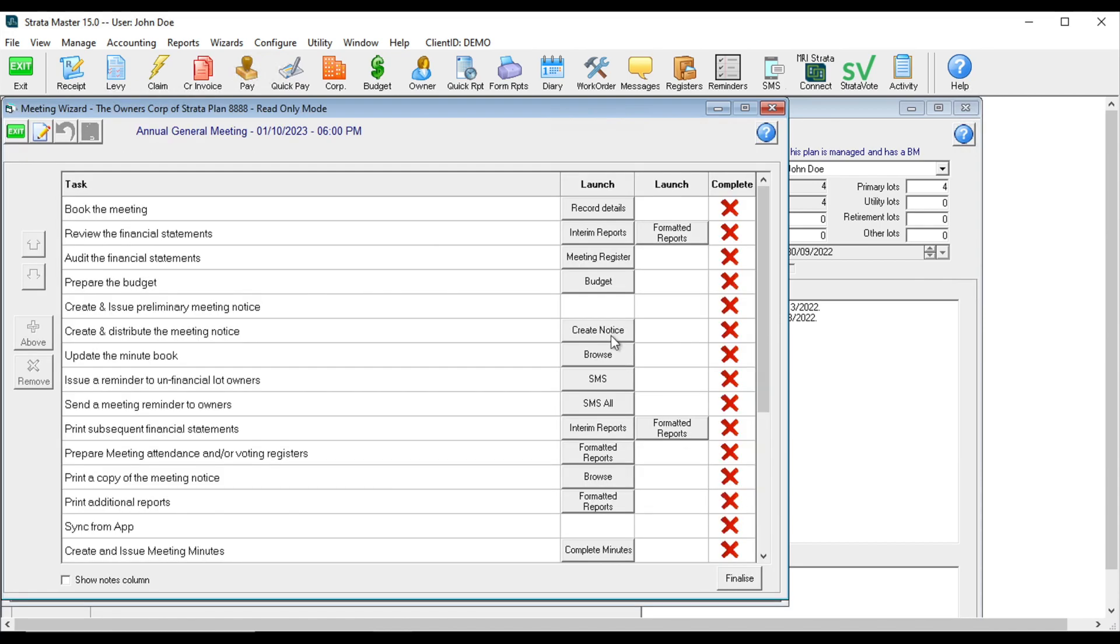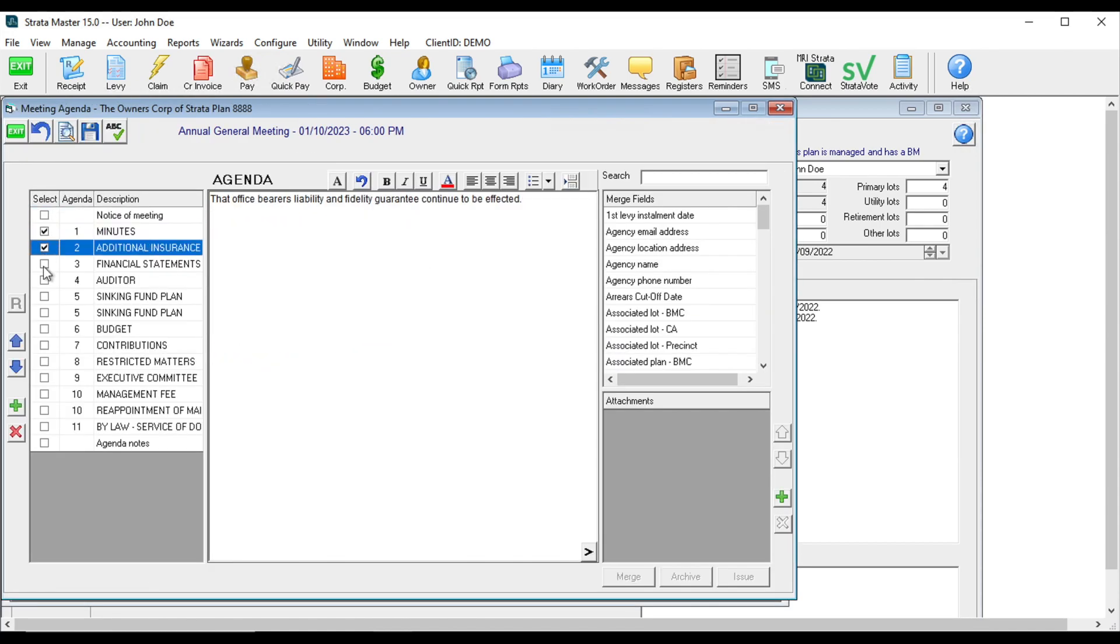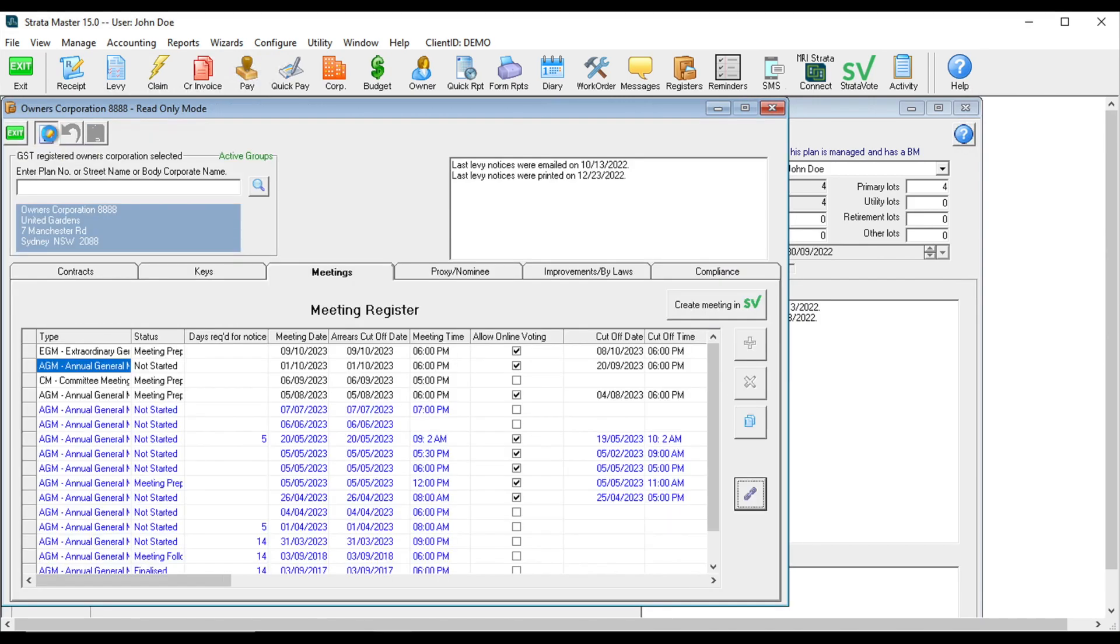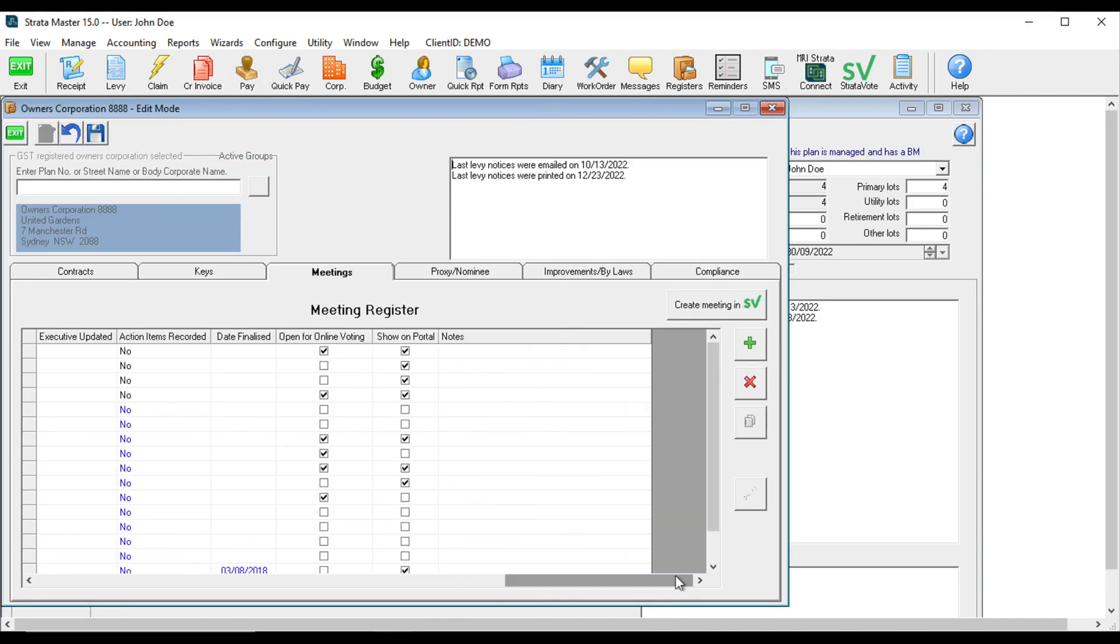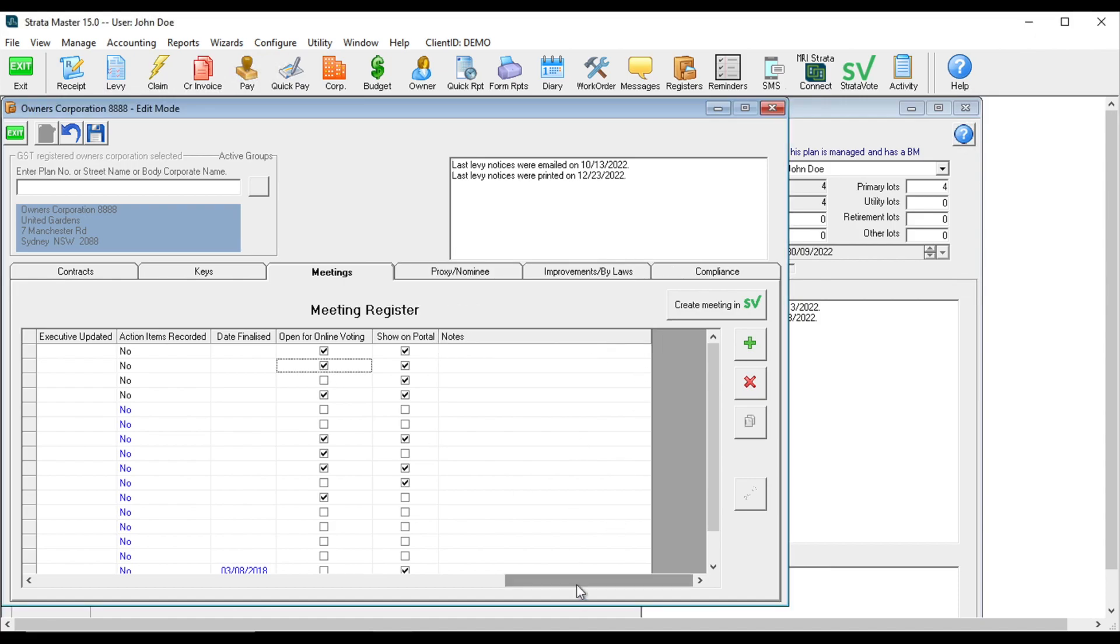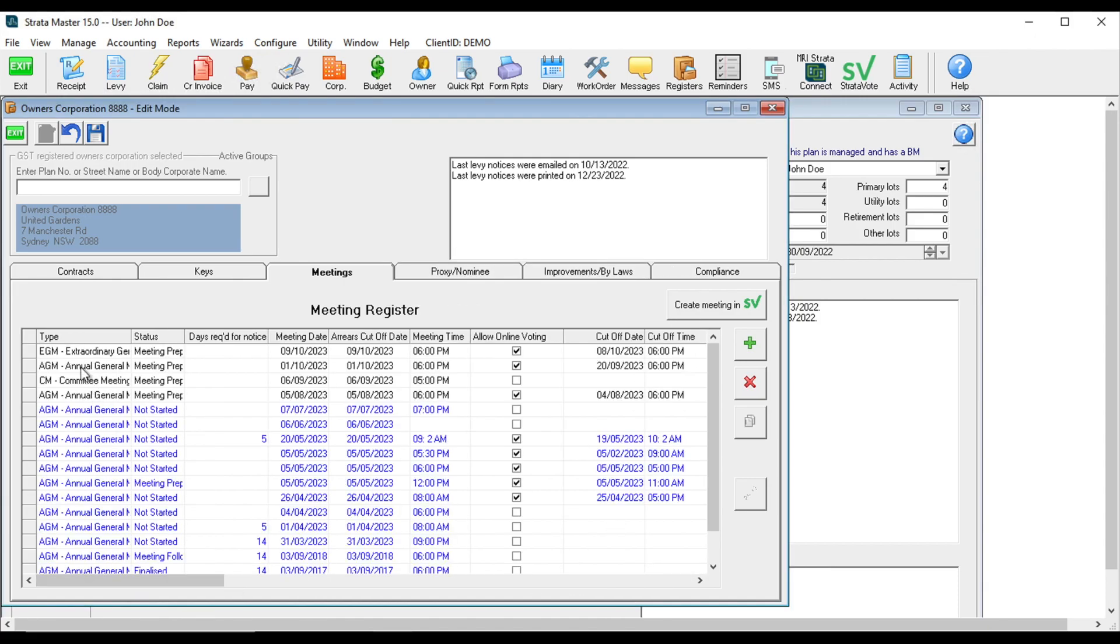Before you allow voting, make sure to add an agenda. Once this is added, you can change the settings to allow voting and save.